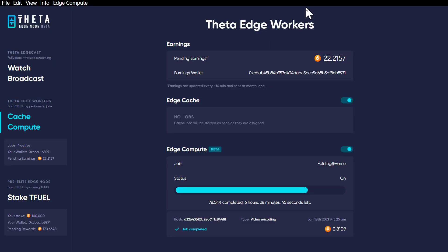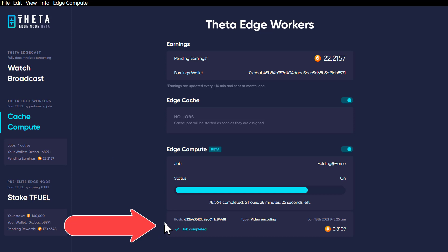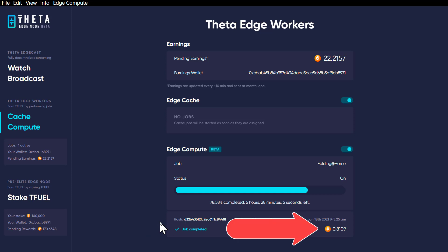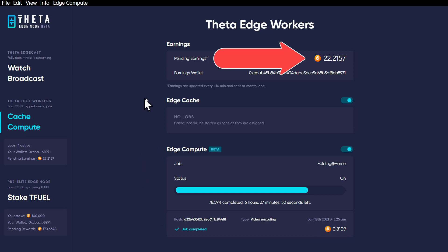Going back over to the caching, looks like they've maybe cleaned up a little bit over here. The one thing I'm noticing is they've added this video encoding feature — that wasn't there before — and it is tracking the T-Fuel earnings for that feature independently of the others. I really wish that they would split out the edge compute and the edge cache to show you the earnings independent of one another instead of lumping them together up here.